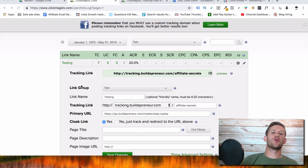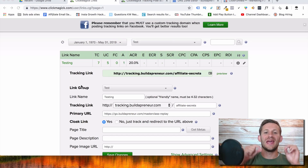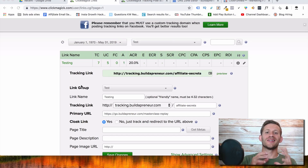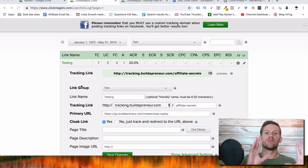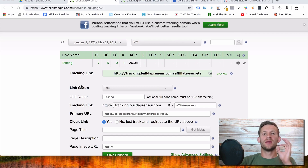Hey everyone, this is Spencer from Buildapreneur, and this is going to be a tutorial on exactly how to get your ClickMagic account set up step by step. Watch me do it on the screen. Stay tuned.